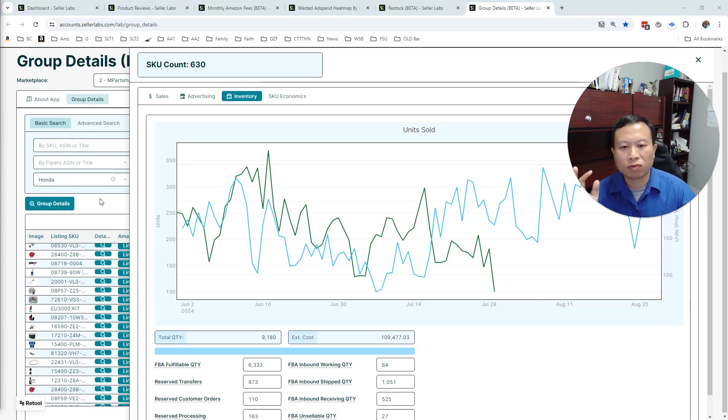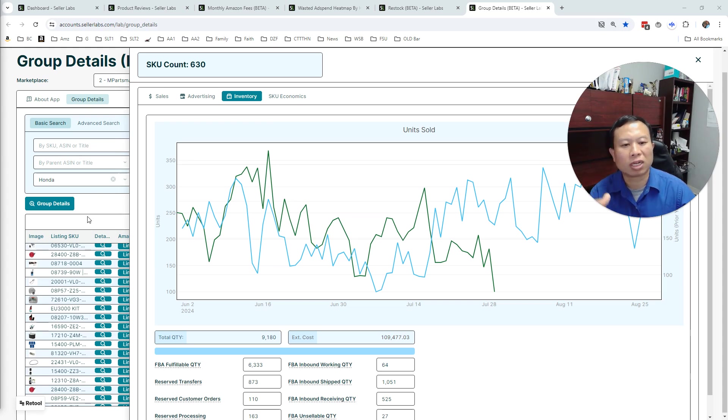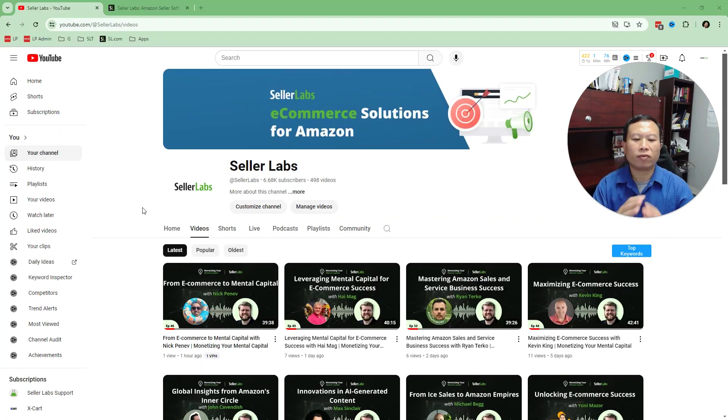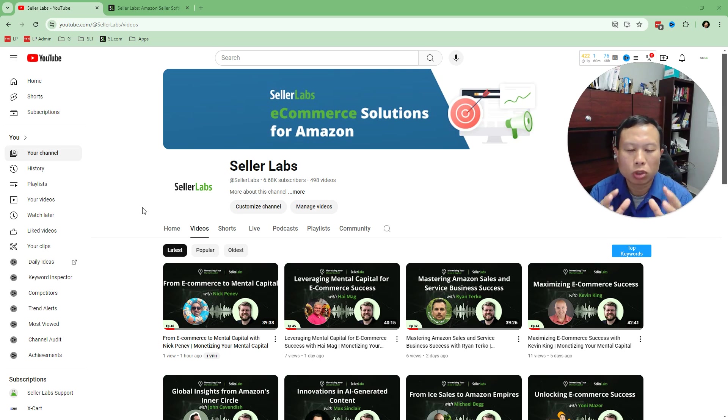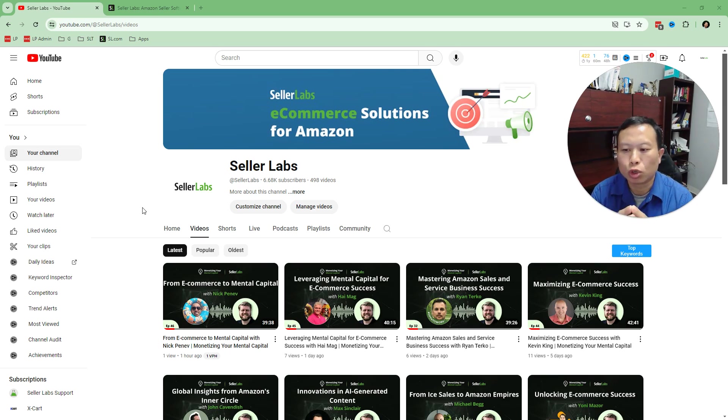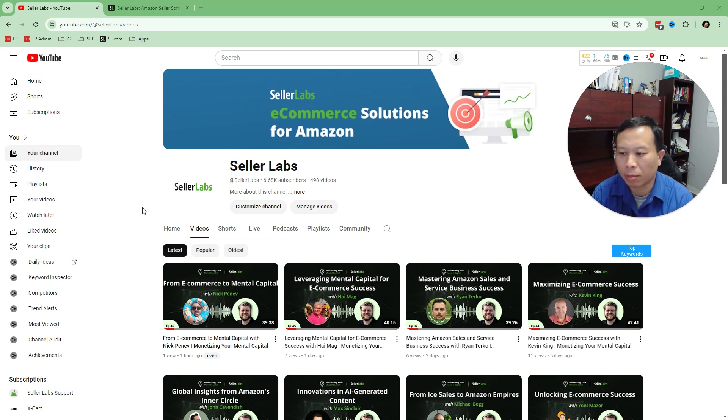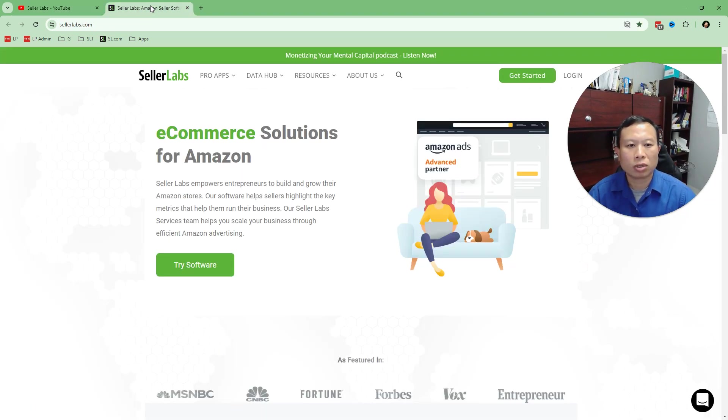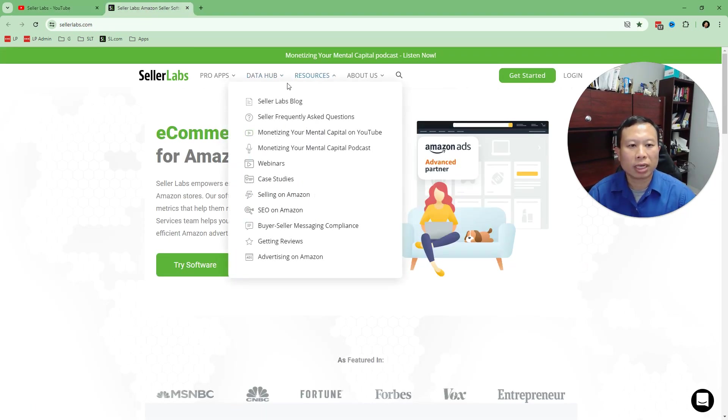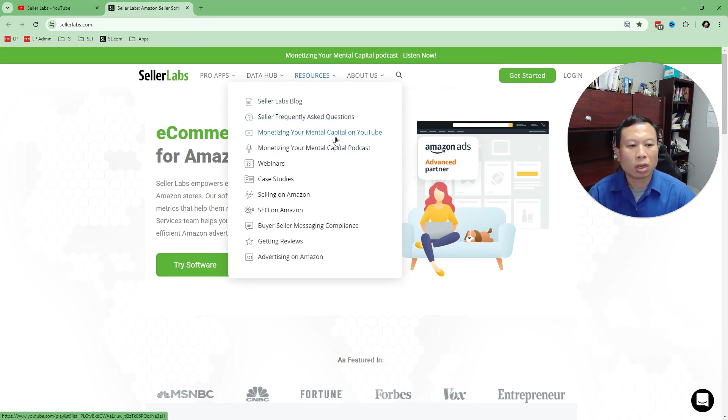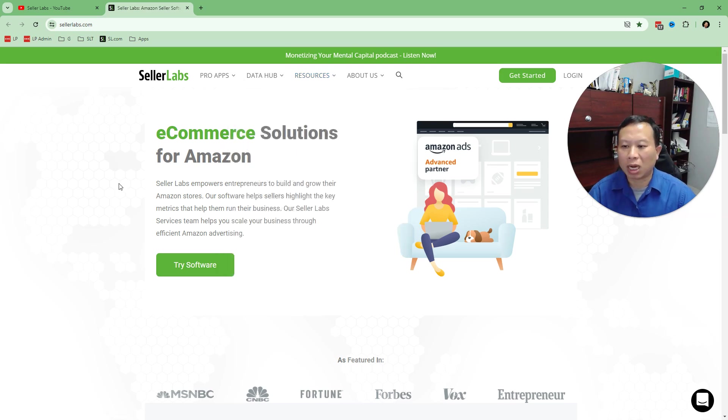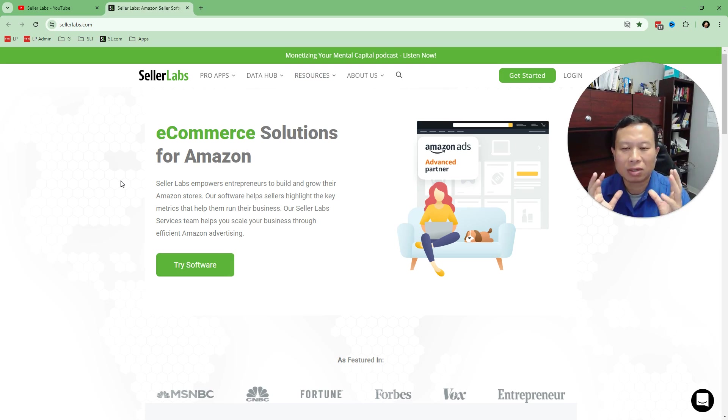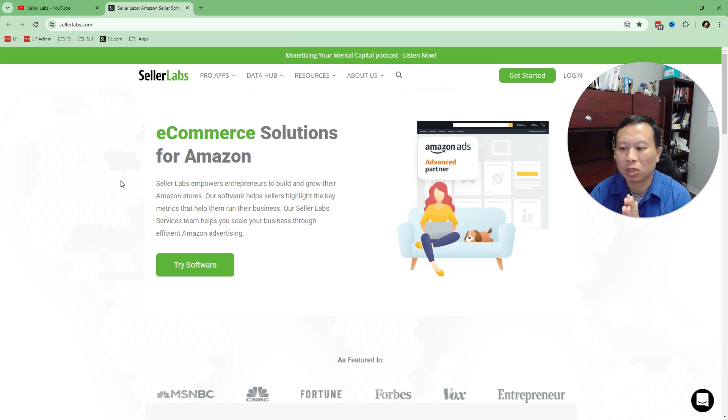And we've also changed our platform to use the Retool platform, which allows us to iterate much faster in developing apps and useful features for you. Also, we've started posting a lot of content on our YouTube channel. So you can go in there and subscribe. It's basically where you can see our latest updates like this video. You can get a lot more on our website—you can go to resources and you can go to the YouTube channel or we also have a Monetizing Your Mental Capital podcast. On there, we interview Amazon sellers and agencies to gain insights on how to improve your game as an Amazon seller.